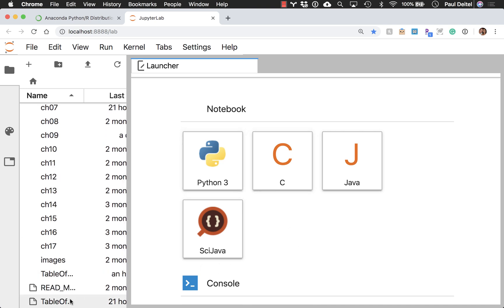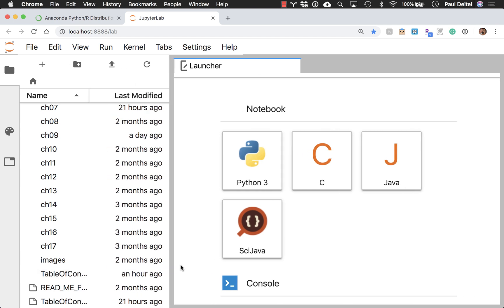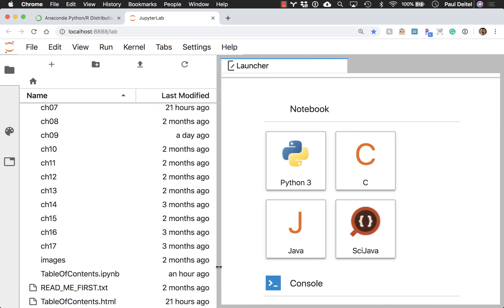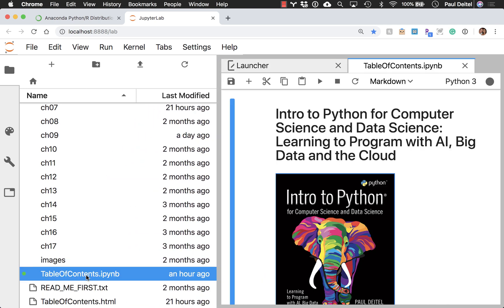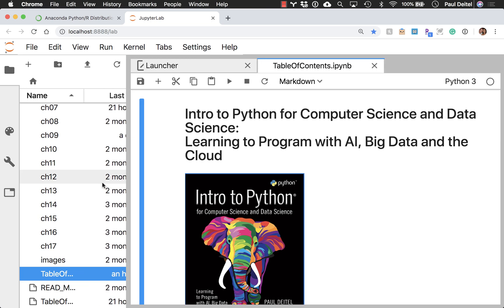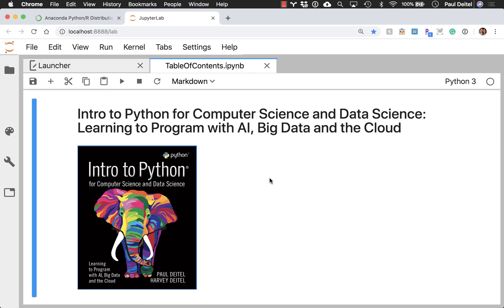Now, our starting point for this piece of presentation is going to be to open up the table of contents .ipynb notebook. This is going to give me the ability to just introduce a few things about the book to you. First of all, here is the book cover.